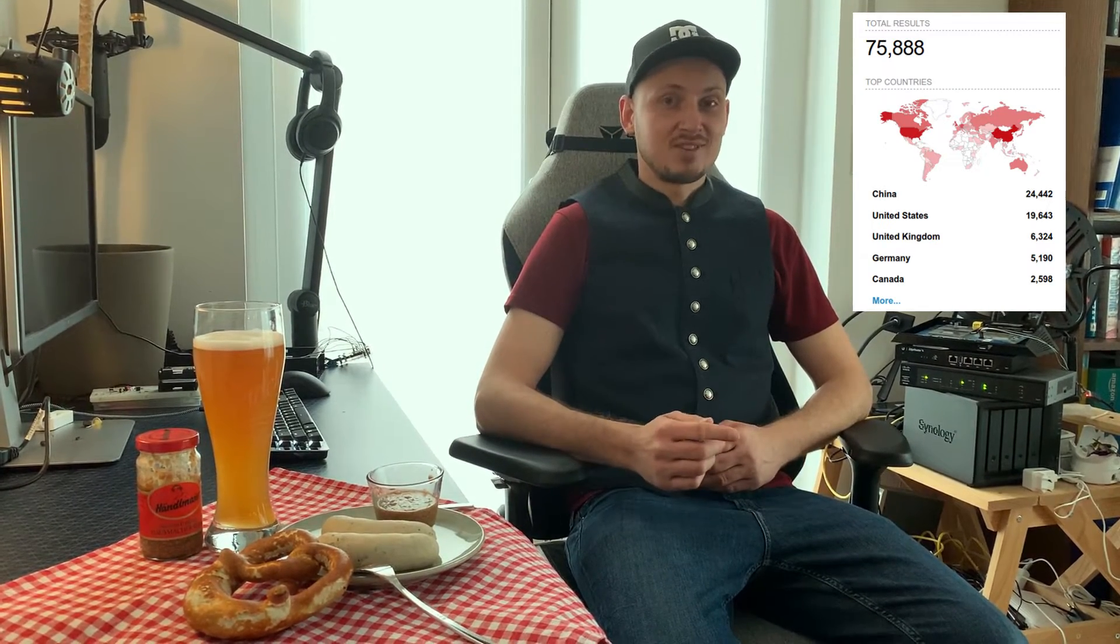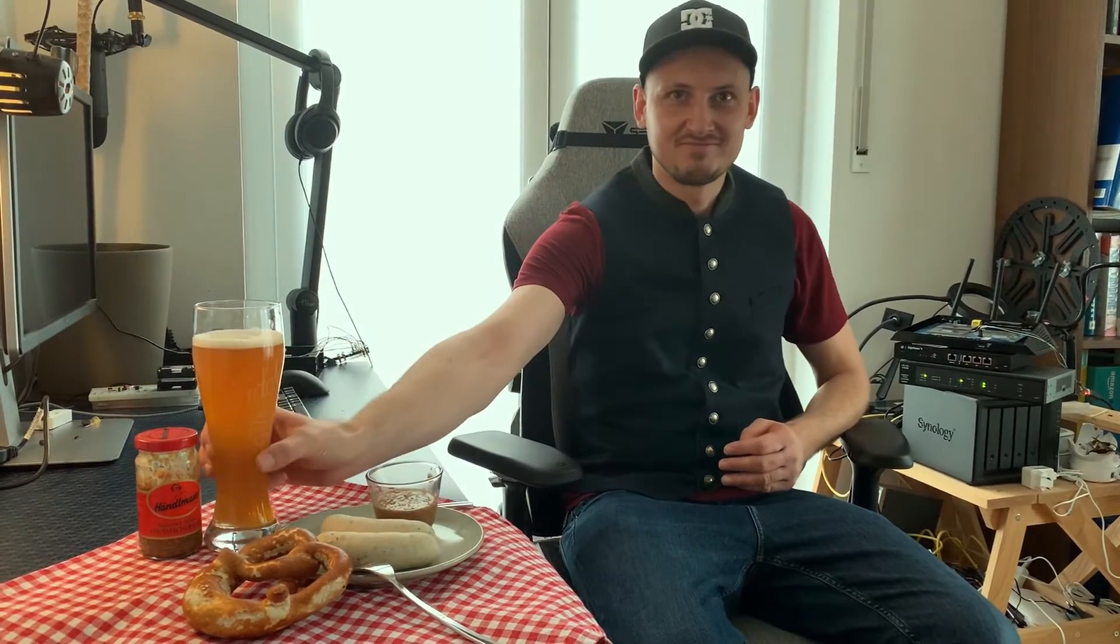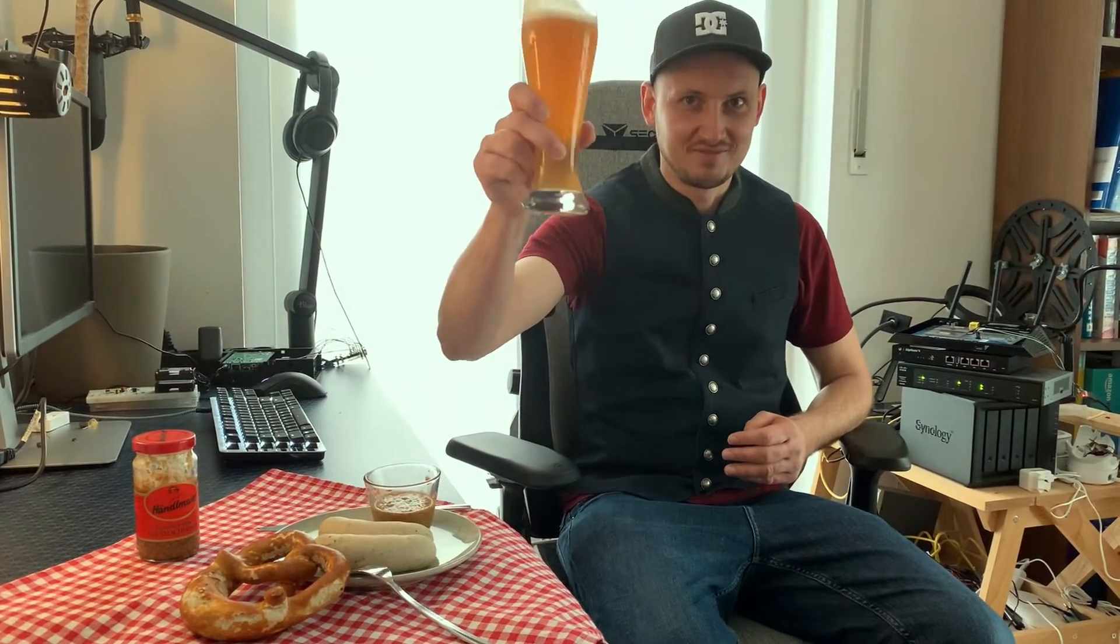This is not some lame web interface exposed exploit. This is a real, no-bullshit, zero-click, internet-routable exploit. Shodan says there are 75,000 victims in the world right now. I'm one of them. So, let's pwn it. Prost.